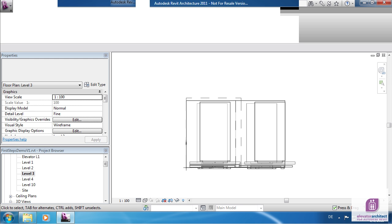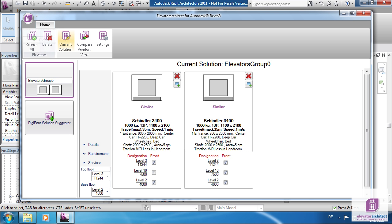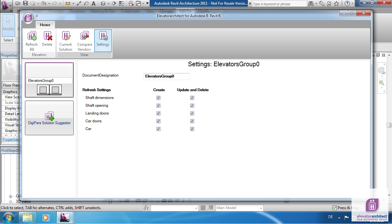The Settings view allows you to influence the refresh settings. By default all checkboxes are checked. Unchecked items are no more refreshed by Elevator Architect and might be helpful in some cases.